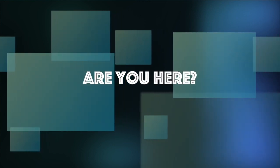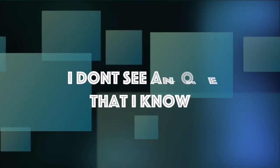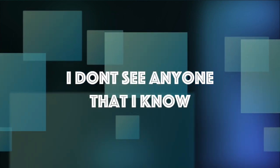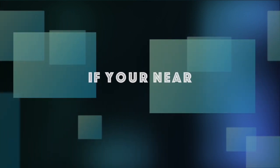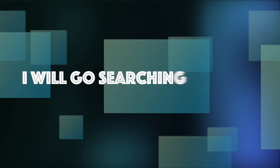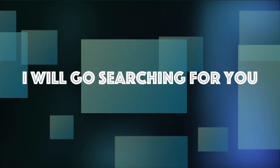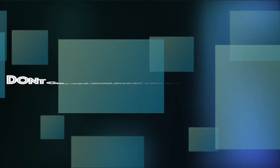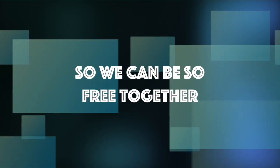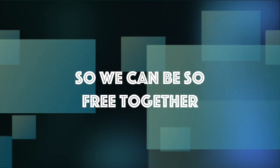Are you here? I don't see anyone that I know. If you're near, I will go searching for you. Don't get all caught up in there, so we can be so free together.